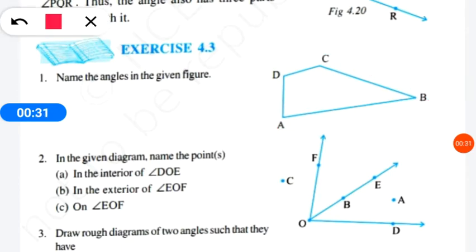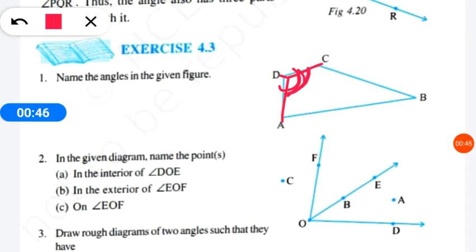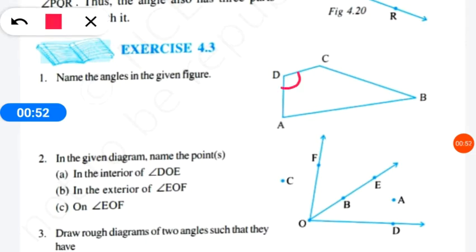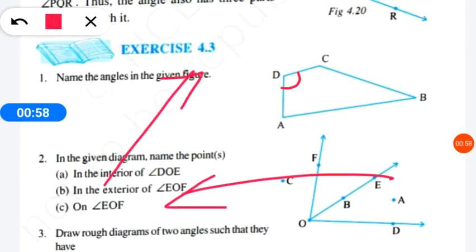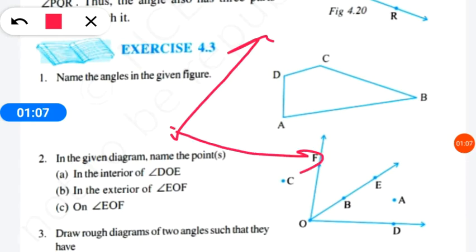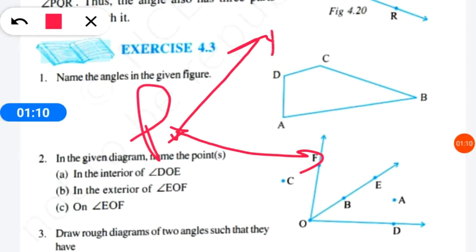As we discussed in the first lecture, an angle is formed when you have two line segments or two rays. The difference between them at the corner point is the angle. If you have two lines or rays meeting at one single point — for example, point P — that difference is our angle.